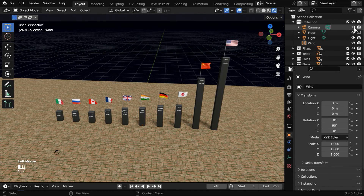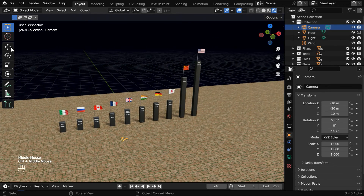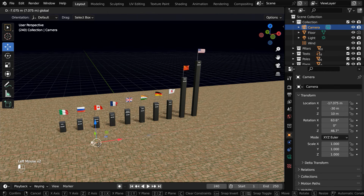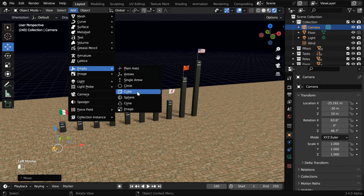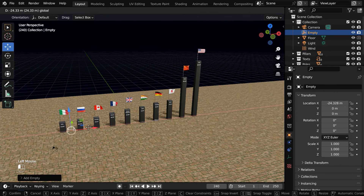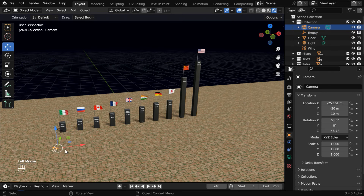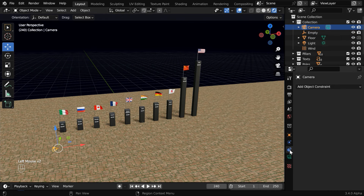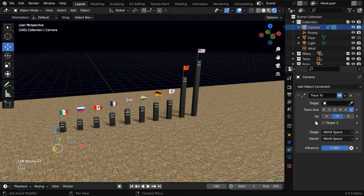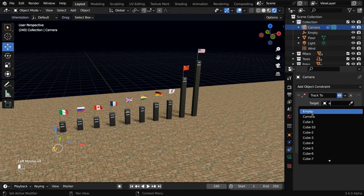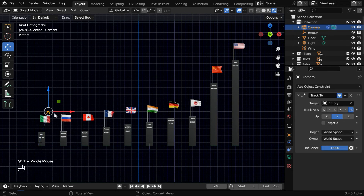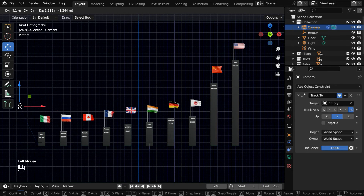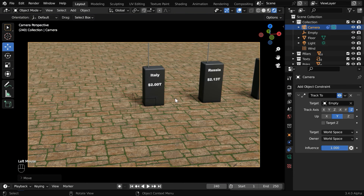So let us unhide the camera. The camera is right here, and we want to bring it in front of the first country or the first pillar. Let's go to the add menu and add an empty for the purpose of camera tracking. Then move this empty also to the first pillar. Now select the camera and go to the object constraint tab. Here we have to add a track to constraint, and in the target object, we have to select the empty. Now press 1 on the number pad to go to the front view mode. We can easily move our camera or the empty in this view. Let us verify it through the camera view mode.